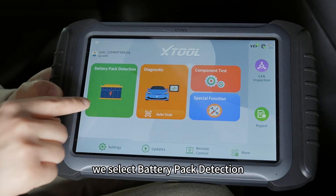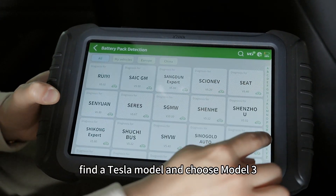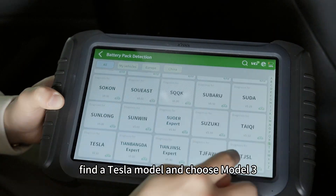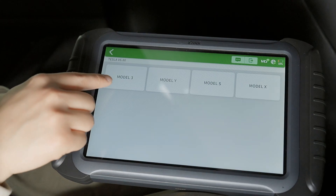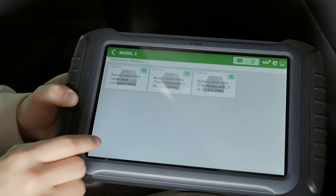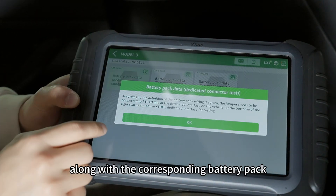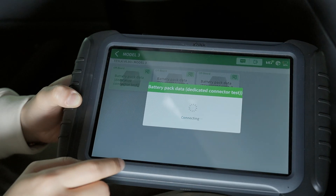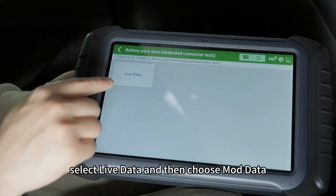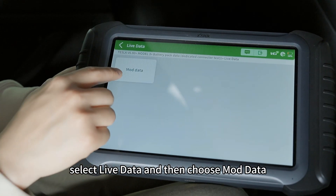We select battery pack detection, find the Tesla model and choose Model 3, along with the corresponding battery pack. Select live data and then choose more data.